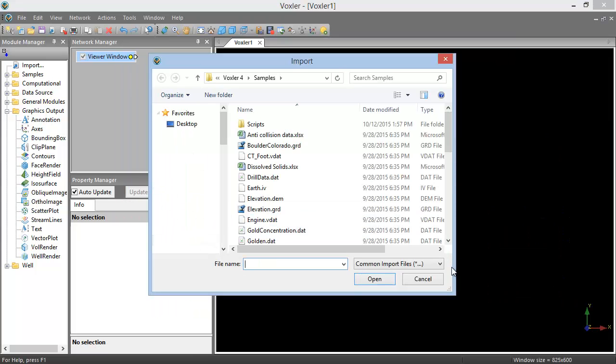Alternatively, if we had closed the welcome dialog, we could start this import process by clicking File, Import.